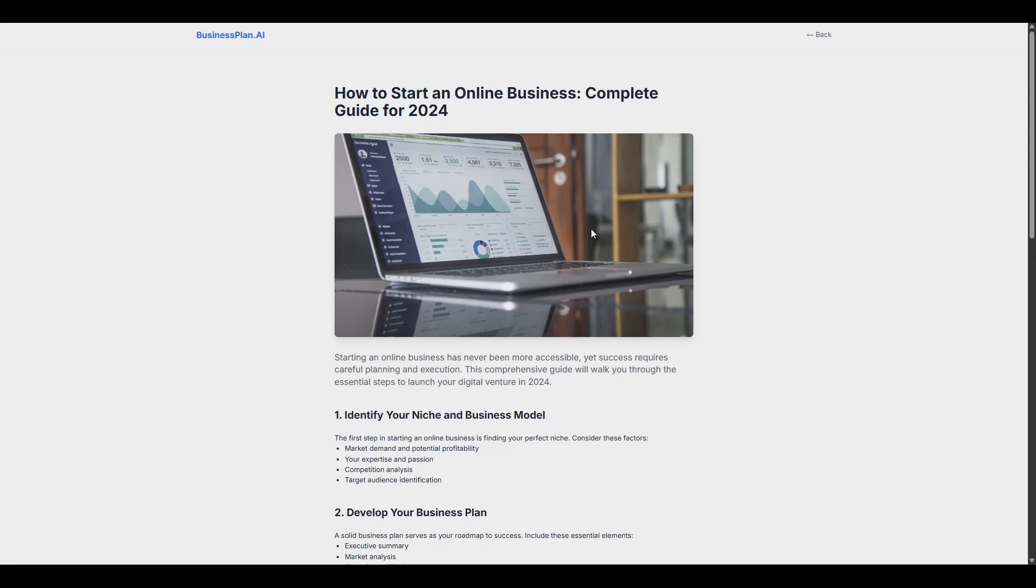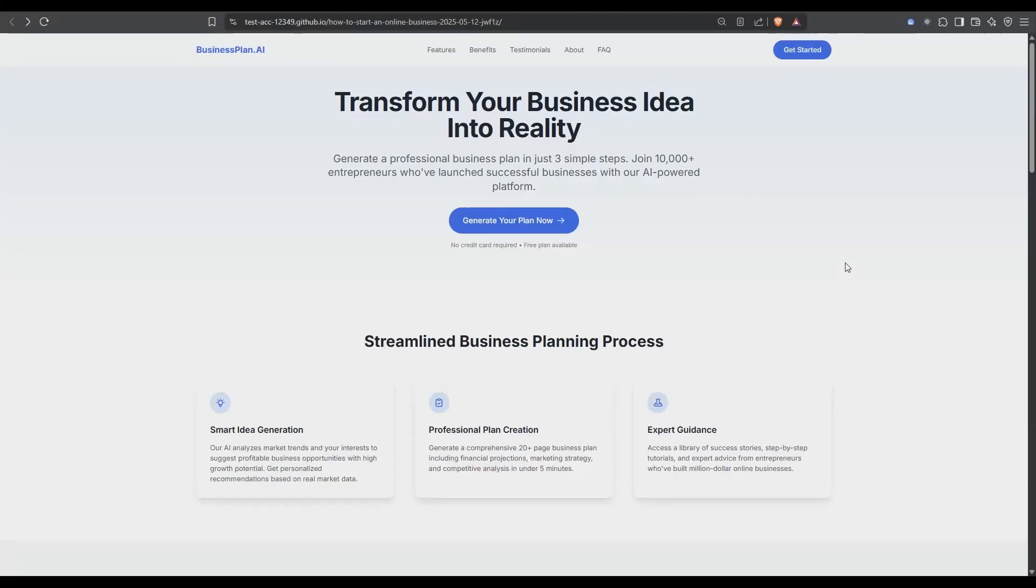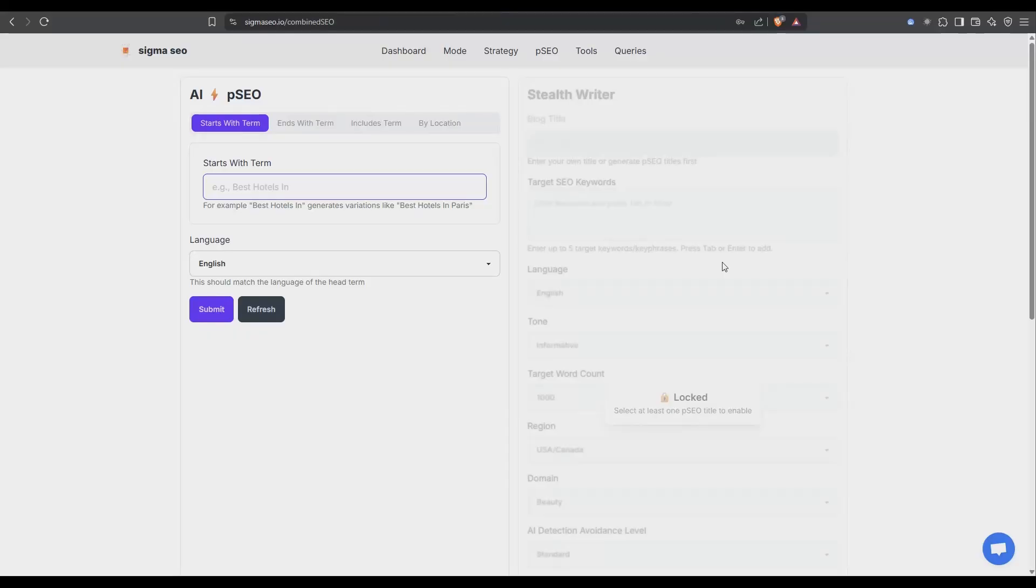So to do that pretty easy we're going to use sigmaseo.io. So when our AI generated site is built all the code is stored in a GitHub repository that looks something like this. When we log into sigma all we need to do is add that GitHub repository ID into the dashboard in the details and then we're all connected.